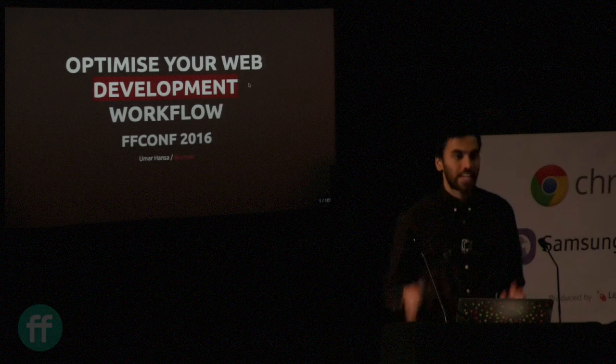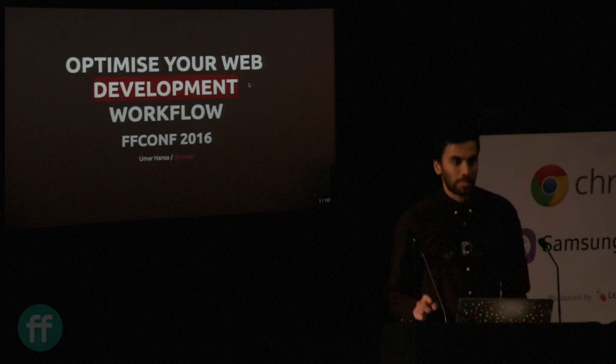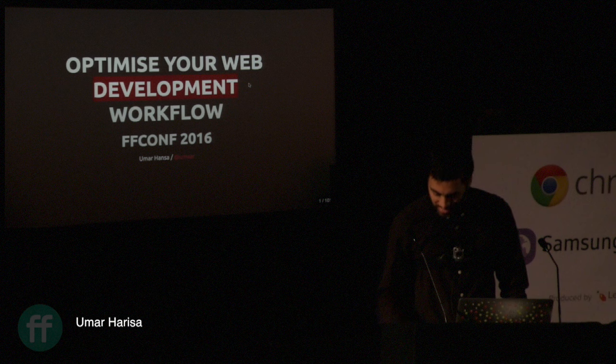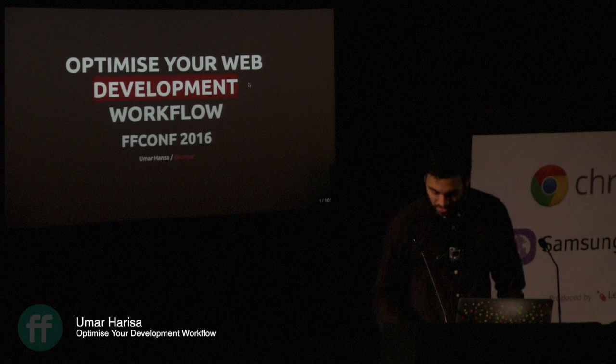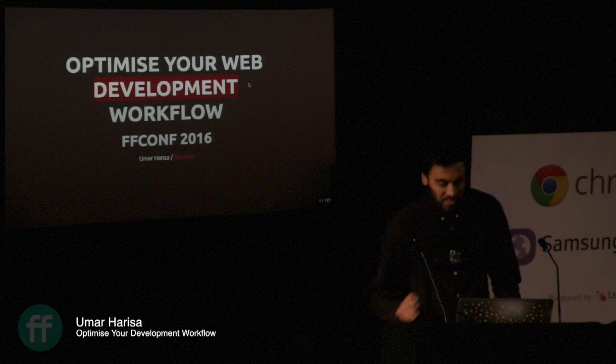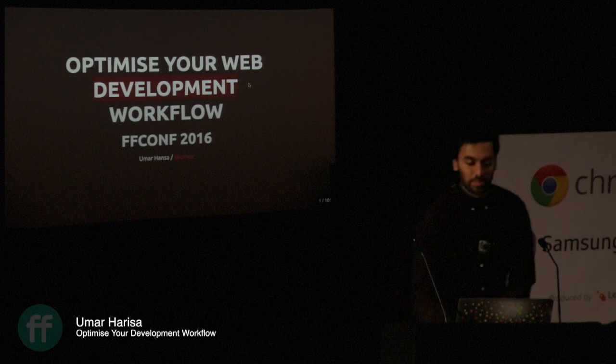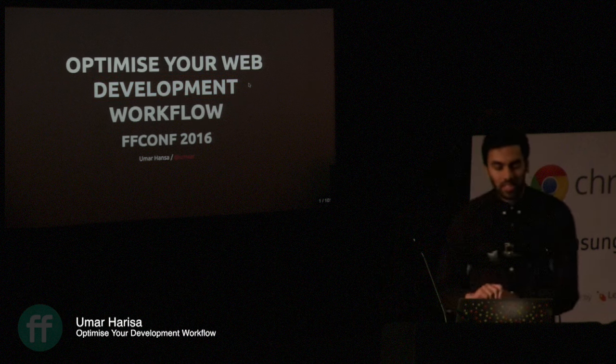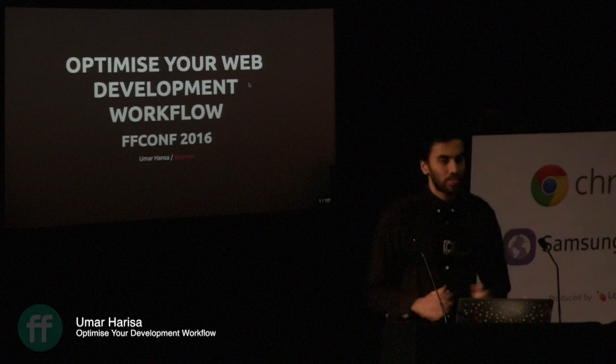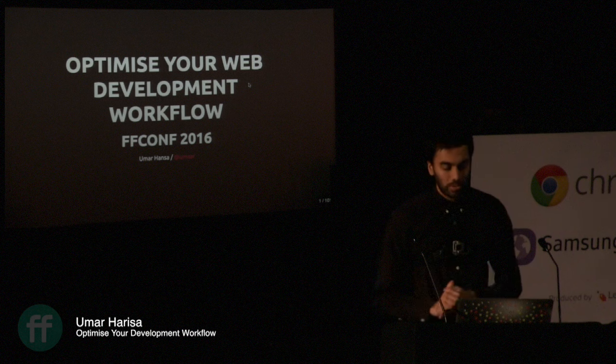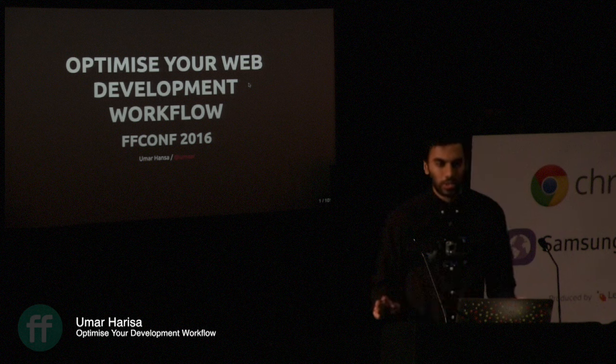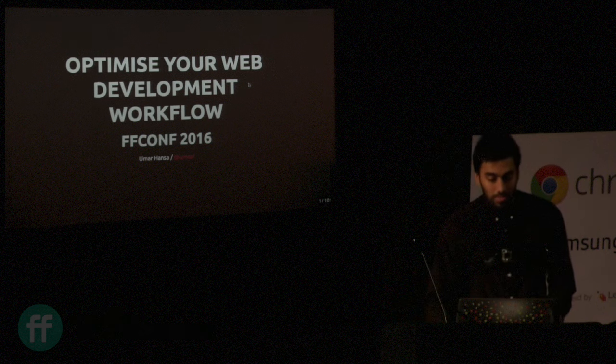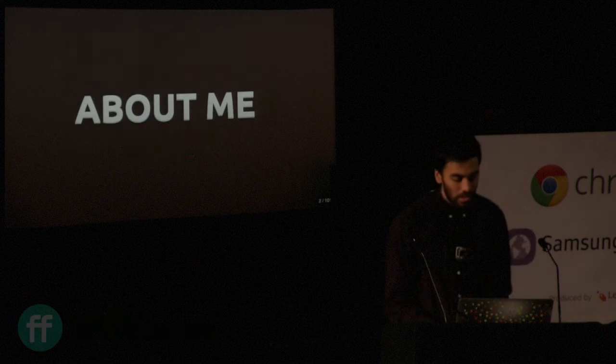Thank you for that introduction. Can you hear me okay? Yeah, at the back as well? Cool.